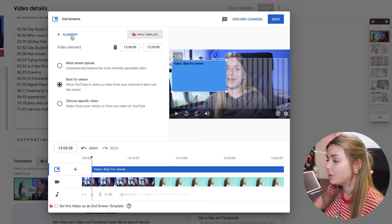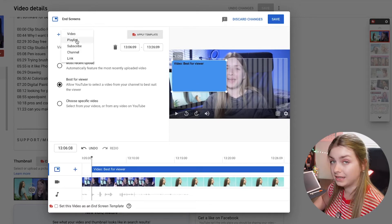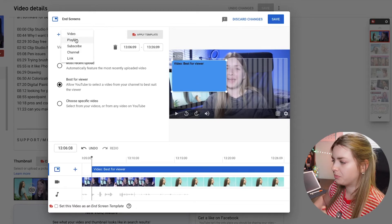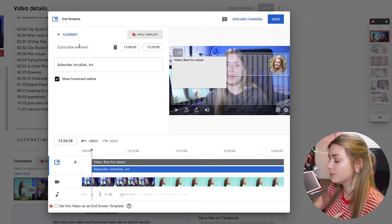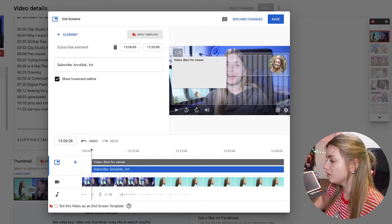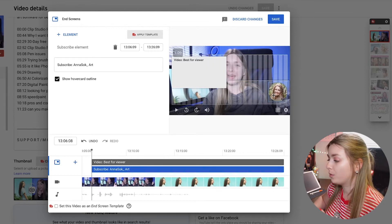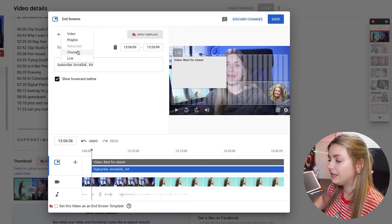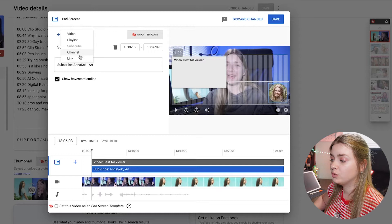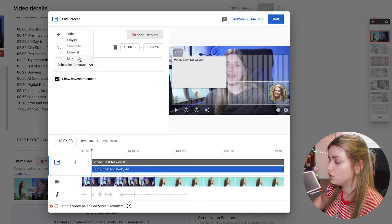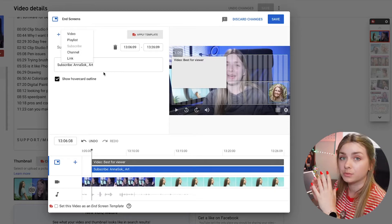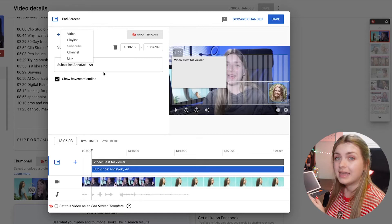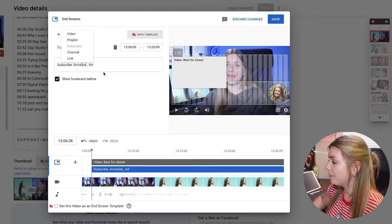Another element we can add is a playlist, which is the same kind of square. Then we can have a subscribe button, which is a circle and we can't really change the size of it but we can put it wherever we like. And finally, if you want to add a channel or a link you can do that too, but I think most of us will want to put a subscribe button and a video. So let's make that happen.